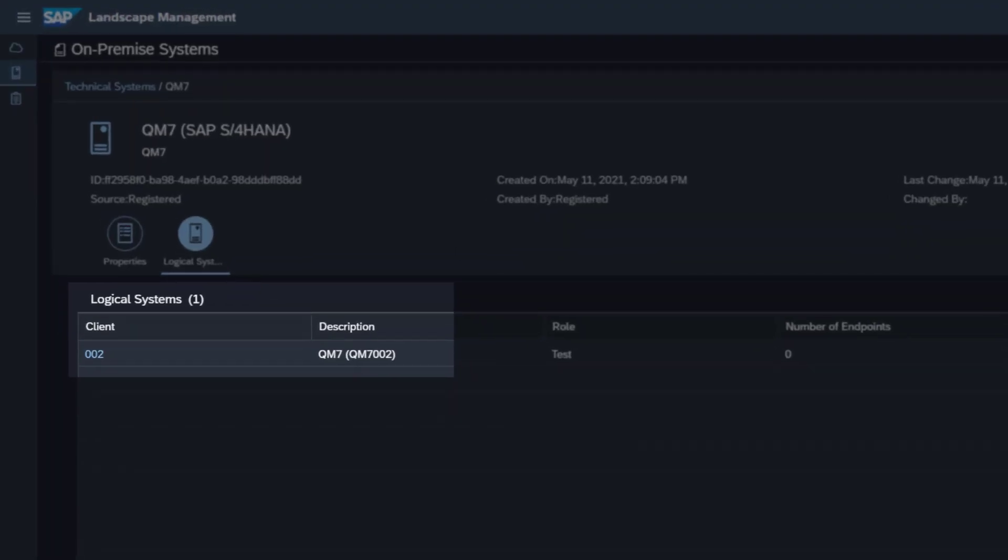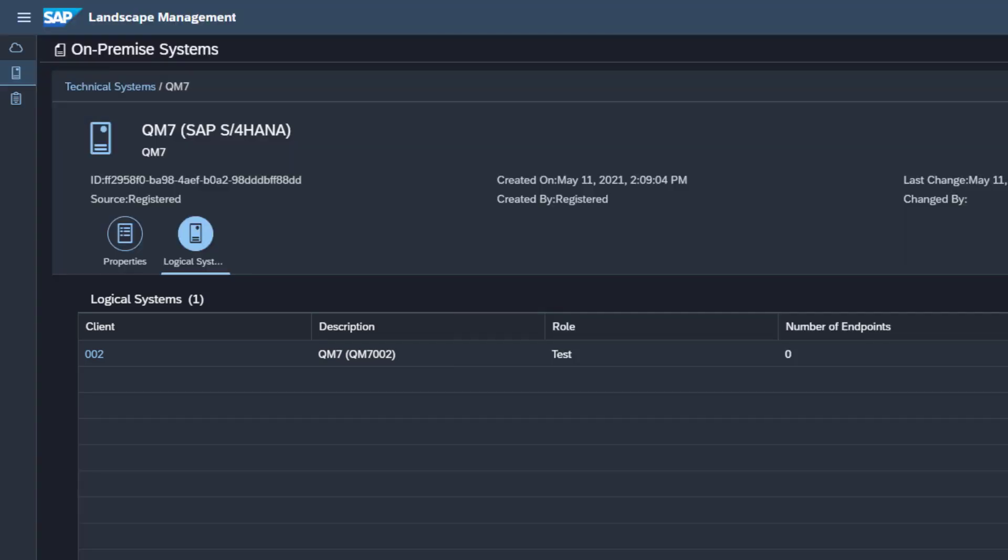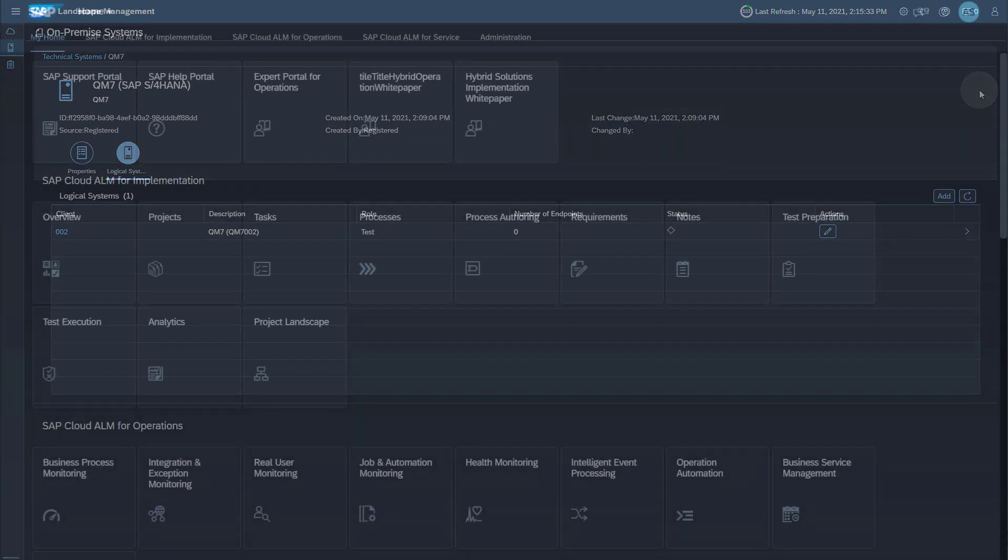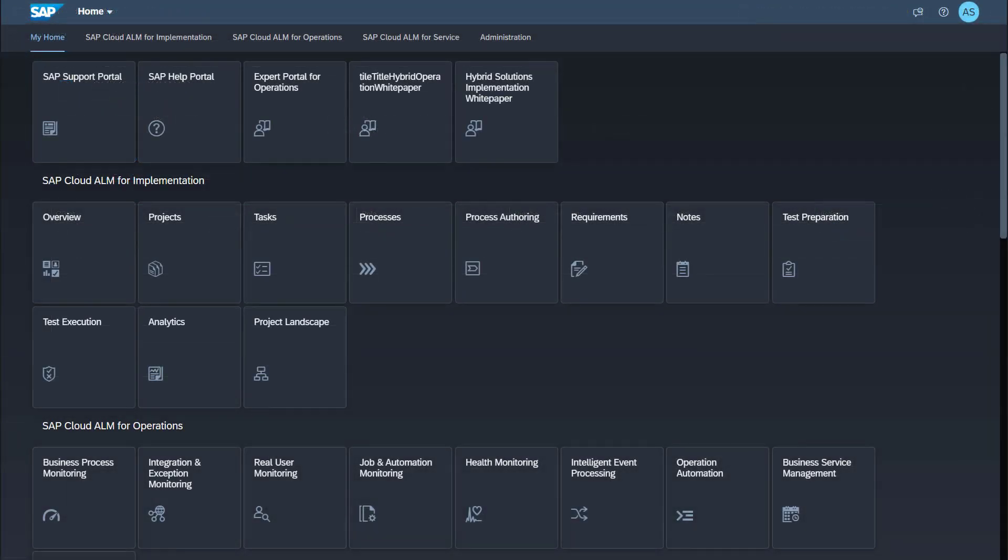Under logical systems, you will see the client for which the setup was performed. This is especially important for the use cases Business Process Monitoring and Integration and Exception Monitoring, as these use cases collect client-dependent data. The data collection in the use cases was activated automatically. Let's verify the activation.